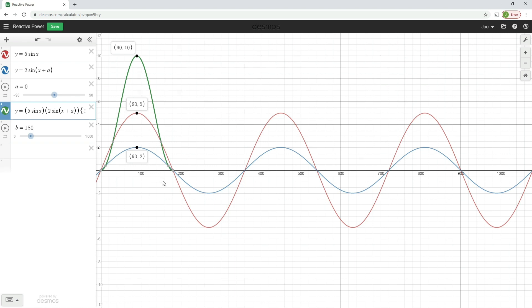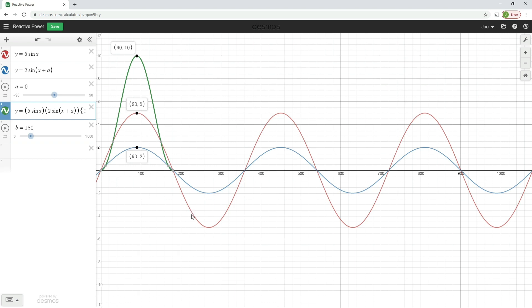What does your intuition tell you is going to happen with our power waveform? You might think it will just follow the same line as the voltage and current and drop below the x-axis. Remember, in an AC circuit when voltage or current goes below the x-axis it simply indicates that the current has changed direction and is going the opposite way around the circuit. However, if our power waveform drops below the x-axis that takes on a completely different meaning — it would indicate that we are putting power back into the system rather than dissipating it.